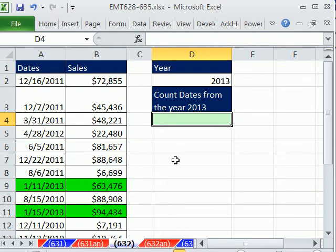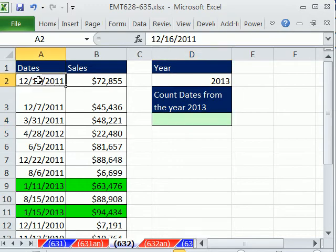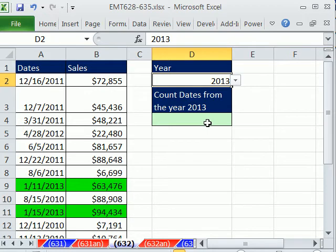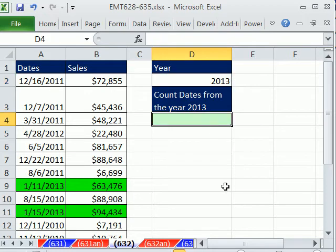The fundamental problem here is these are serial dates — a number of days since December 31st, 1899. But this is a year, so we can't really compare. We could add an extra column and use the YEAR function, but we don't want to waste the real estate, so we need to come up with a formula.